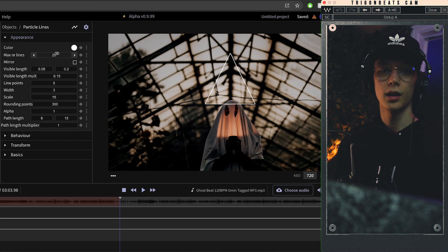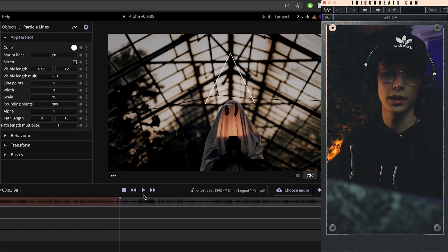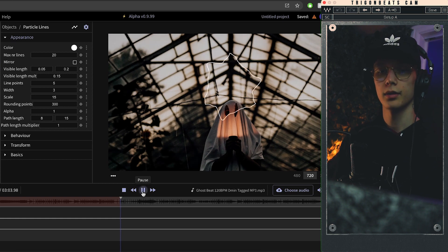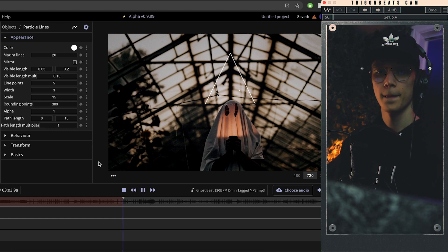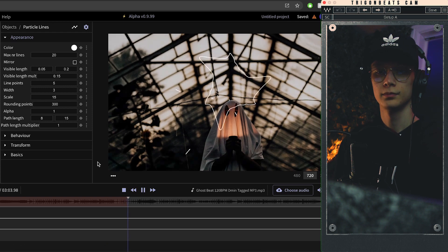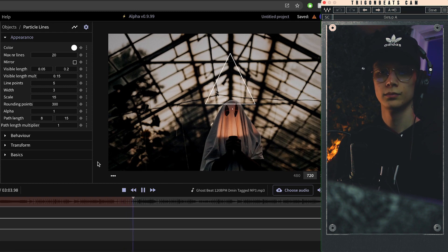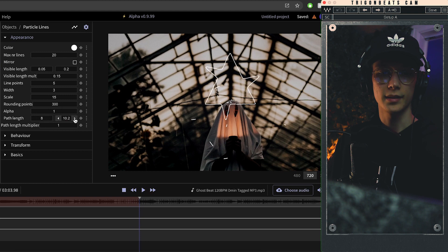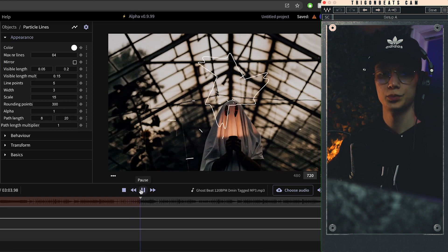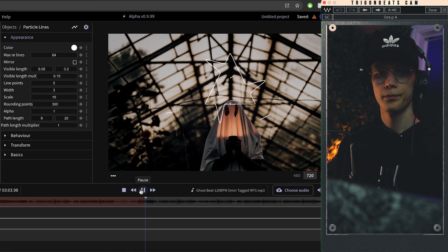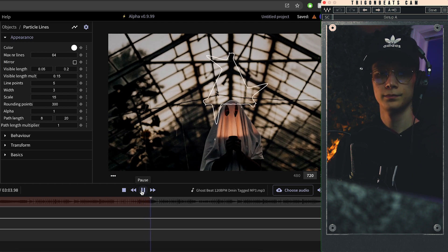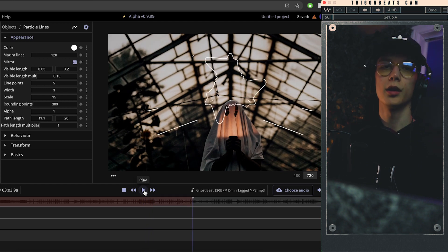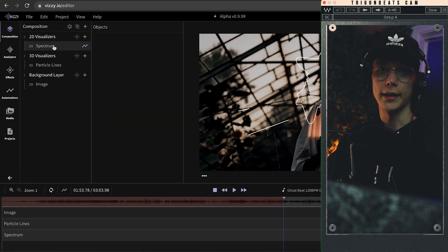So as soon as I add this here, again I can select the color, the max number of lines and whatnot, the length of the lines, the maximum length. So if we start playing now you'll see these little lines kind of flying around. I like increasing the path length a little bit and then also bump up the max number of lines. So all in all it just adds a little bit of dynamic movement into the video.